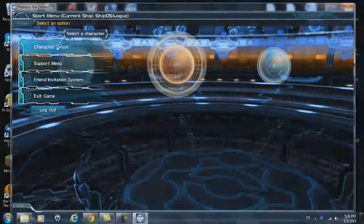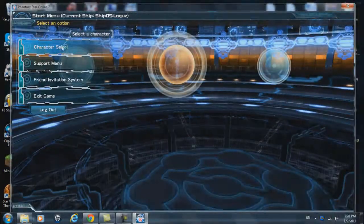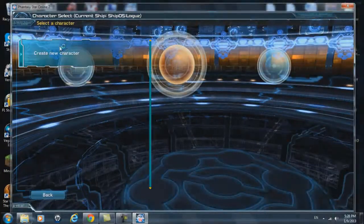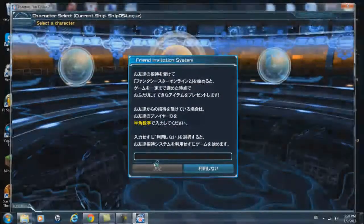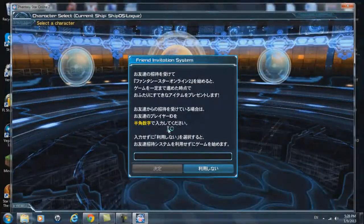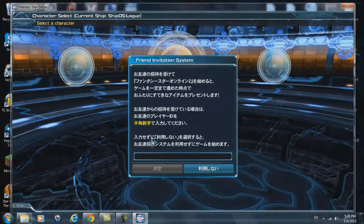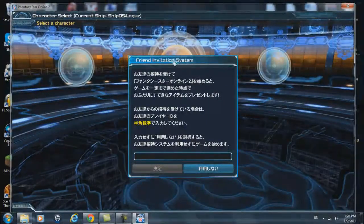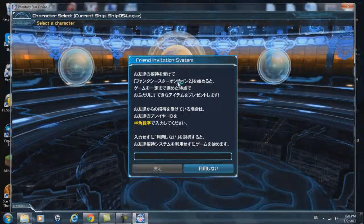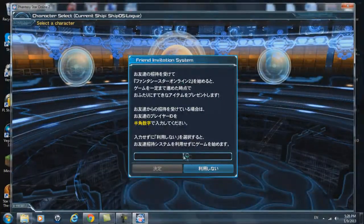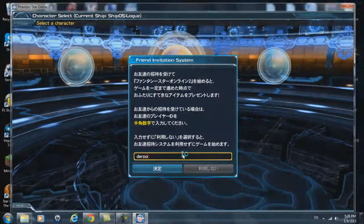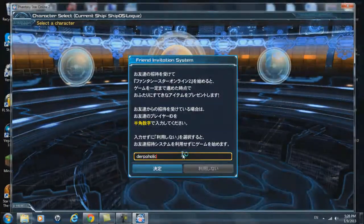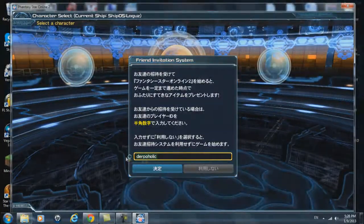And then the first one is the character select. Just click on that and you could create a new character. What this is asking for is the friend invitation system. It's basically nothing. You could just say that I sent you Derpaholic and then click that.